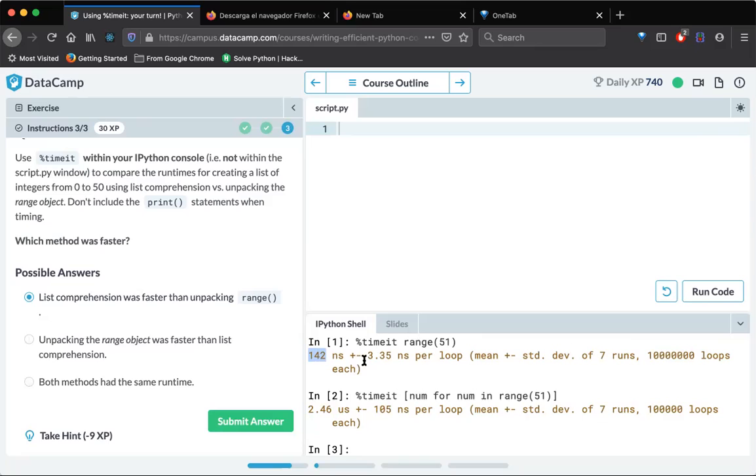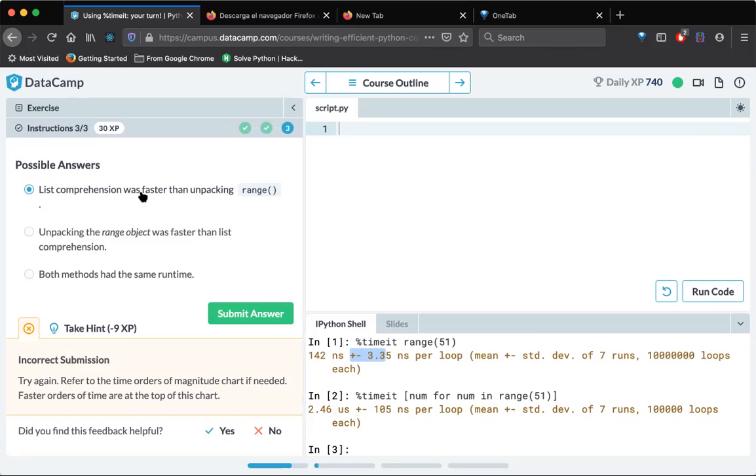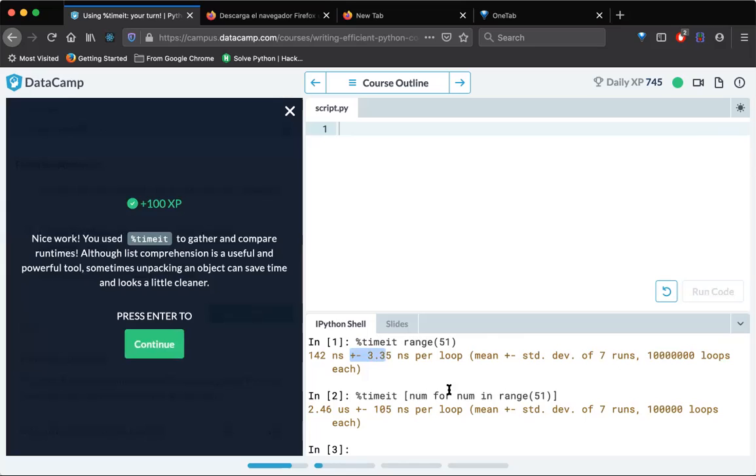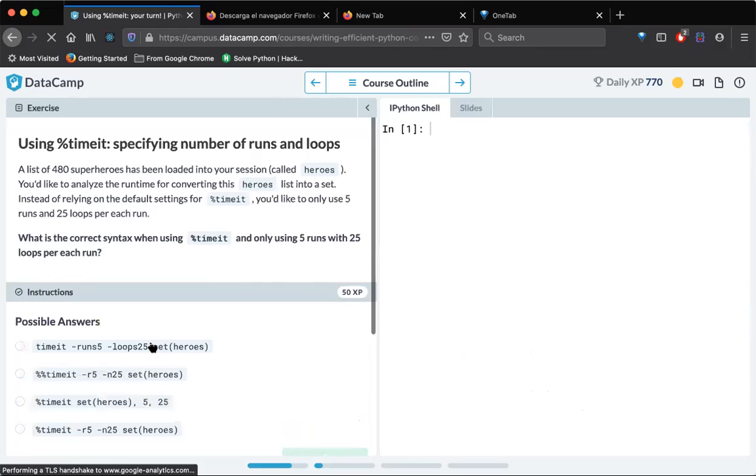So sorry, earlier I was mentioning this one. Let's submit this answer. Try to refer to the time order of magnitude chart if needed. So this is saying that this is incorrect. So unpacking is faster? Oh, so then what is the correct way to see the times here? I seriously don't understand guys where we have to see this is the correct time or this is the one. I'm not very sure. But these guys are saying that unpacking is faster than list comprehension. Cool, let's move on.